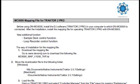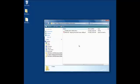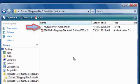After installation, the mapping file will need to be installed for operating Tractor Pro 2 with the DNMC6000. The mapping file can be found in the Tractor 2 mapping file and installation instructions folder inside the Unzipped File Folder.